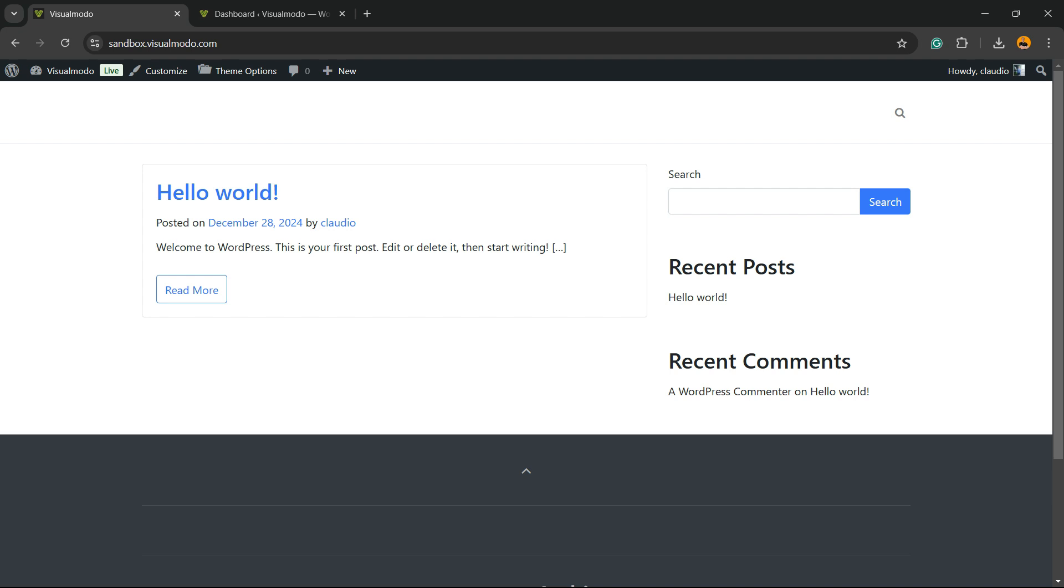But before you give this ebook link, you want the person to complete a form and subscribe to your mailing list. How to do this for free is what you're going to learn in this video.